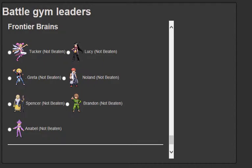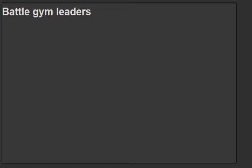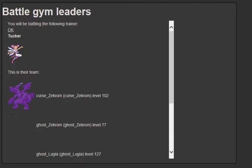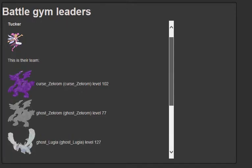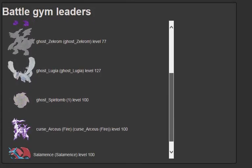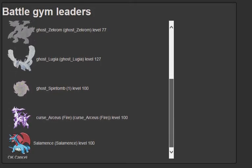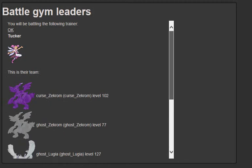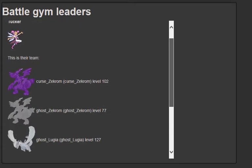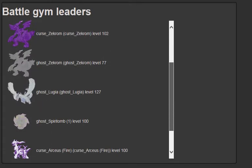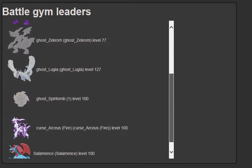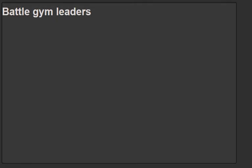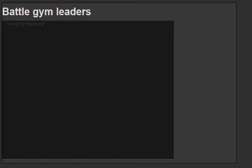We are battling the Frontier Brains. I don't know if their levels are going to be all level 100s or 127, because we've seen some Pokemon with 127s. From the first trainer they look challenging. Taka has Cursed Zekrom, Ghost Zekrom, Ghost Lugia, Ghost Spirit Tomb, Cursed Arceus and Salamence. That's a strong team.